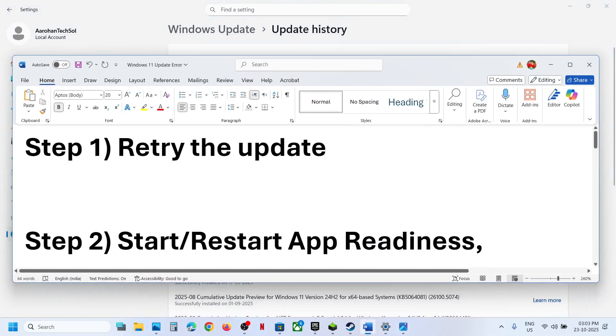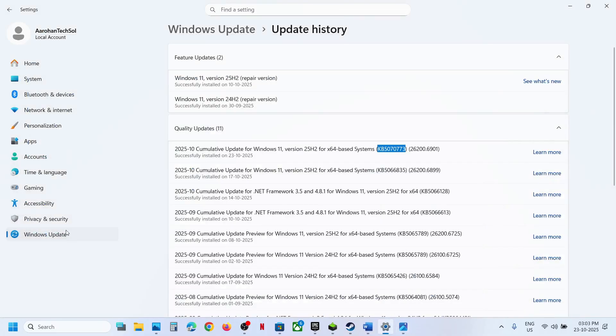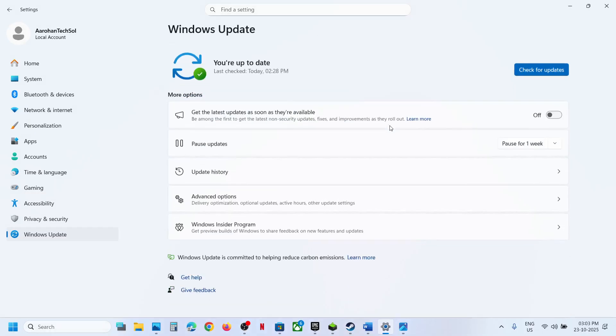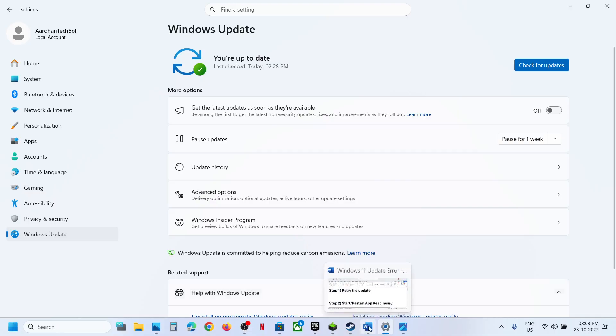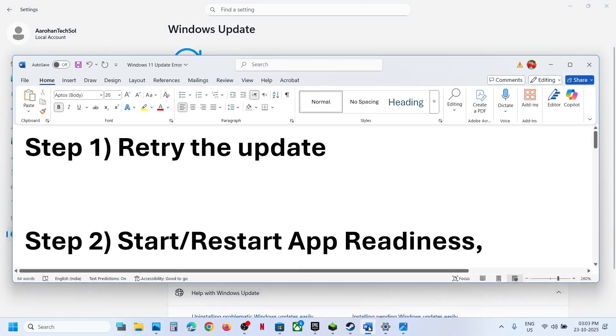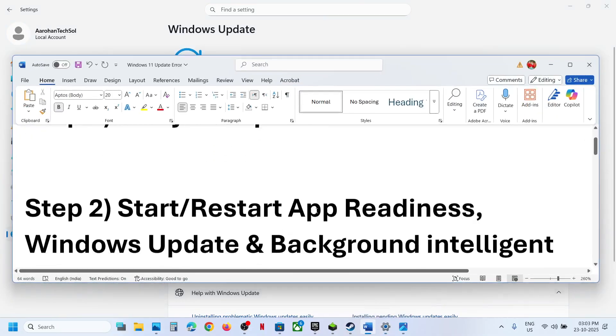To fix it, the first step is to retry the update. Go to Windows Update — if you see the retry option, hit Retry and check if that resolves the issue.